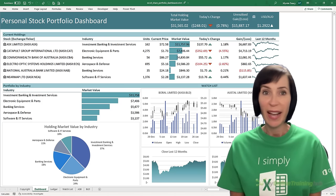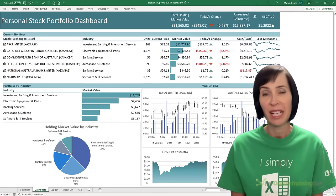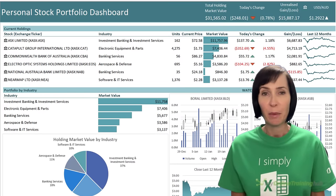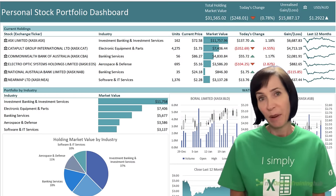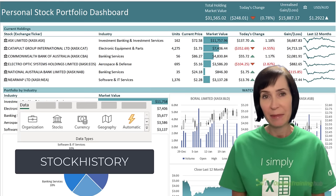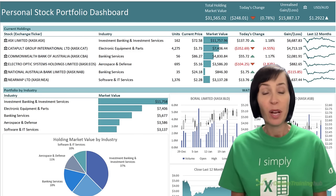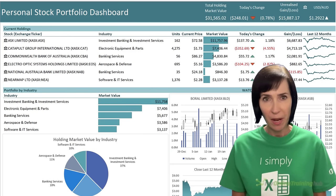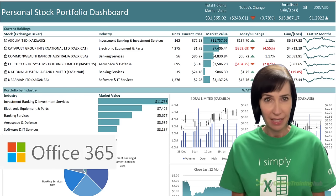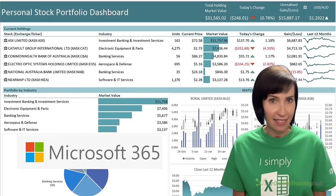In this video I'm going to show you how to build your own stock portfolio dashboard connected to online pricing purely using Excel. I'll be using the stock history function and stocks data types to get refreshable stock data. These tools are currently only available to those with an Office 365 or Microsoft 365 license.